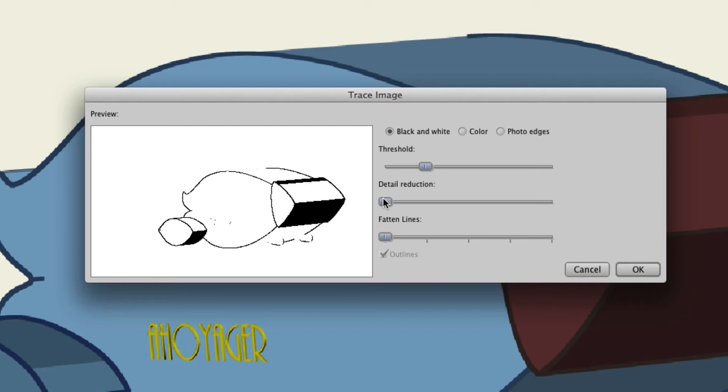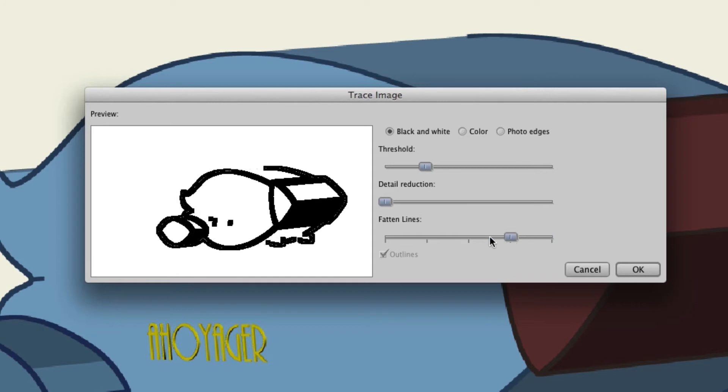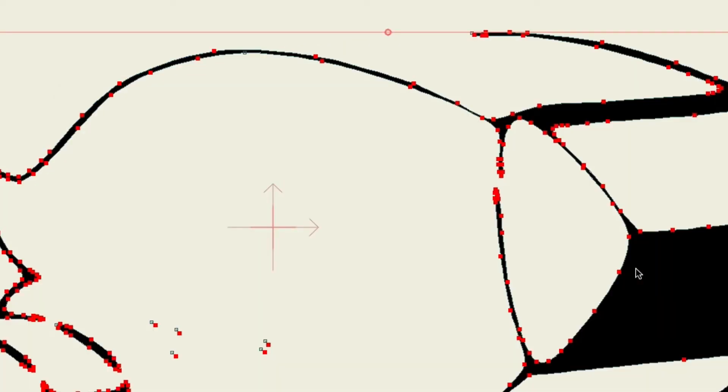That's something you'll need to play around with, as well as fatten lines. You can see fattening the lines can really increase the outlines that your image has when converting it into a vector graphic. Once you're done you can click OK and you can see now that the image has been converted.